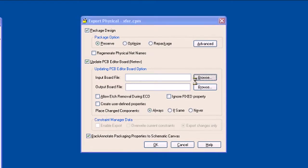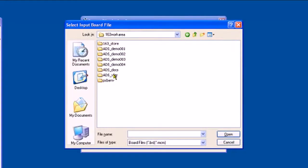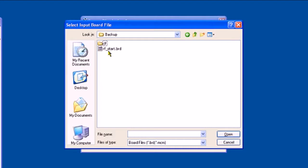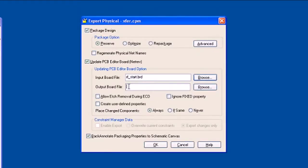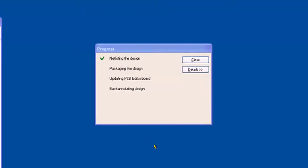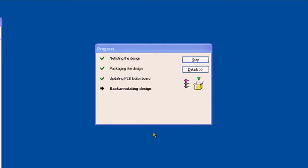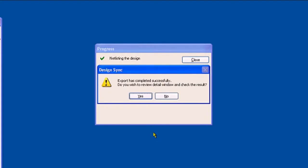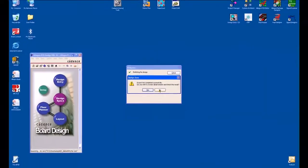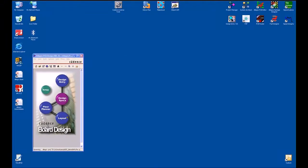First thing I'm going to do is open up a reference design. I'll go to my ADS transfer directory, into the demo directory, into my backup area, and I'll use a design called rfstart.board — the output will be rf_loaded. I need to select that user-defined properties are created because this handles all of the RF parameters, and we select OK. It netlists the design, packages the design, updates, and then back annotates the schematic as well. Everything's successful and we'll start the RFPCB layout.